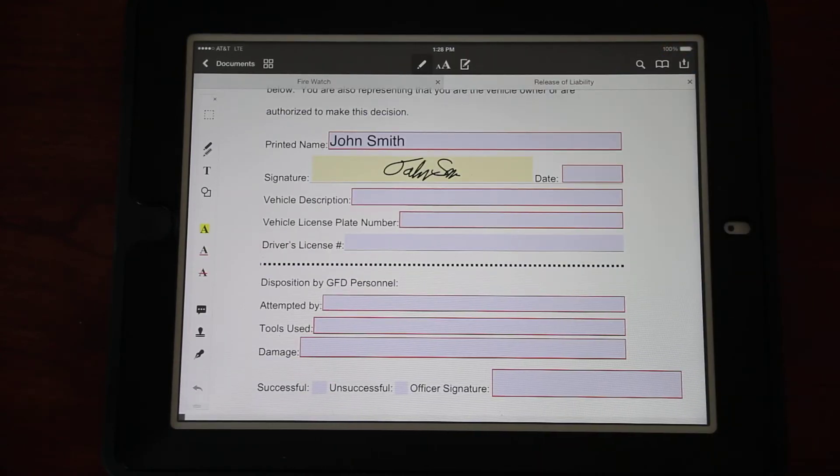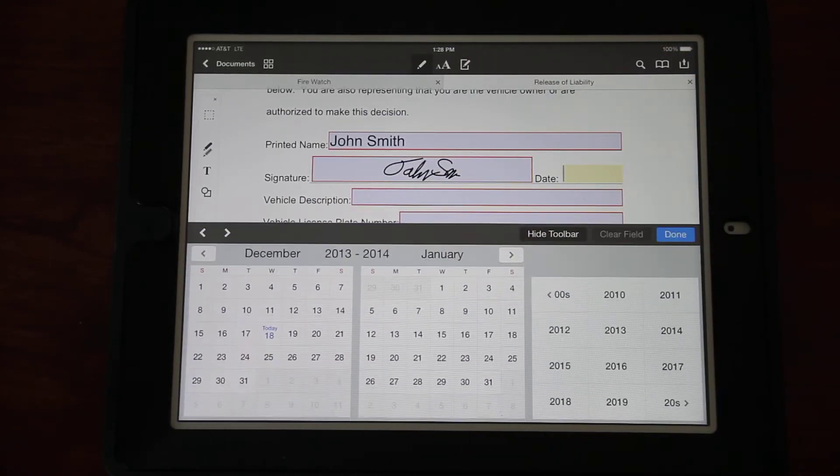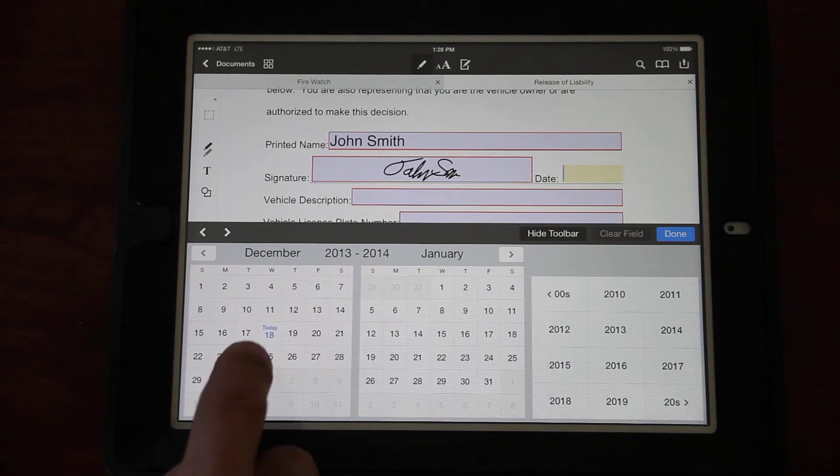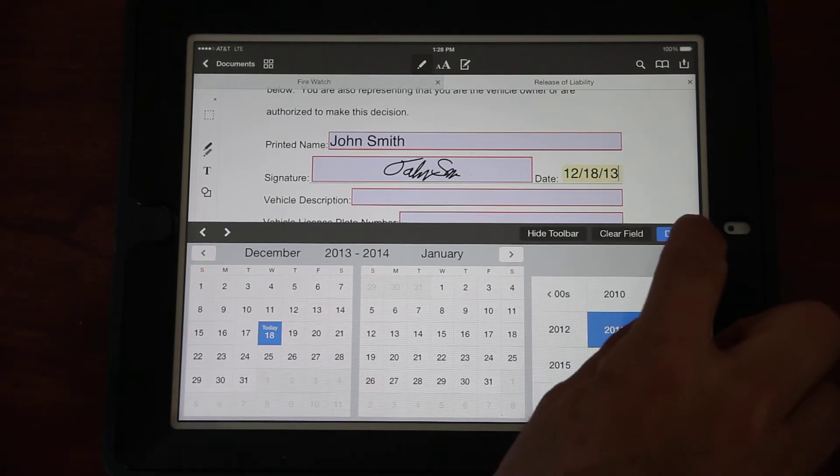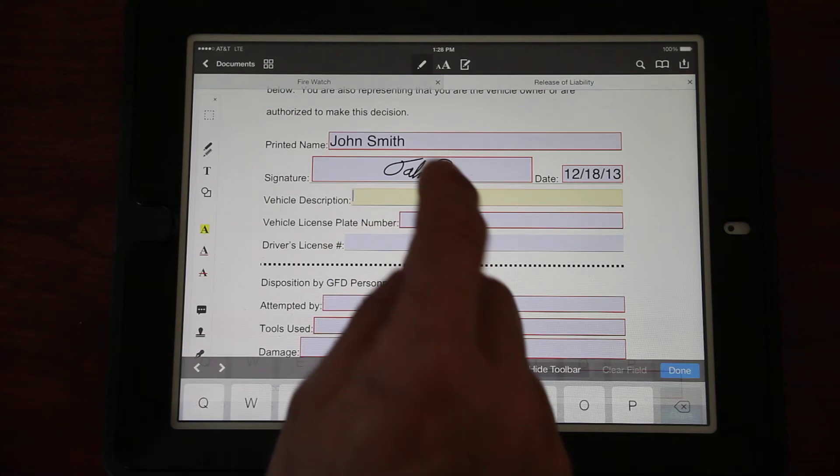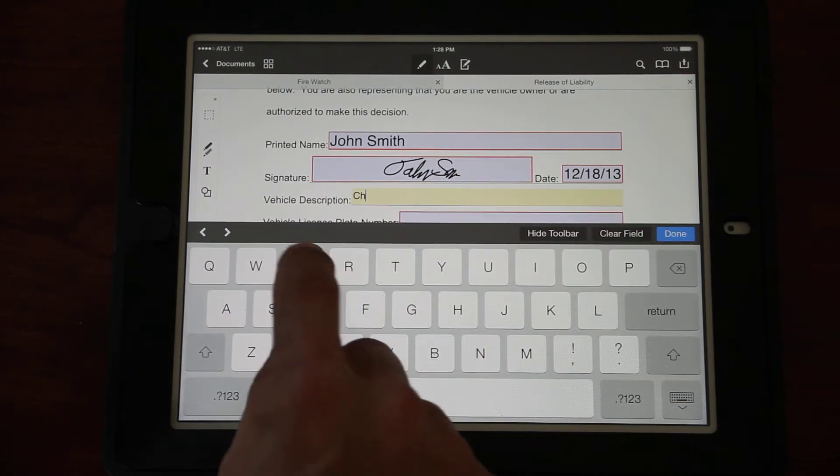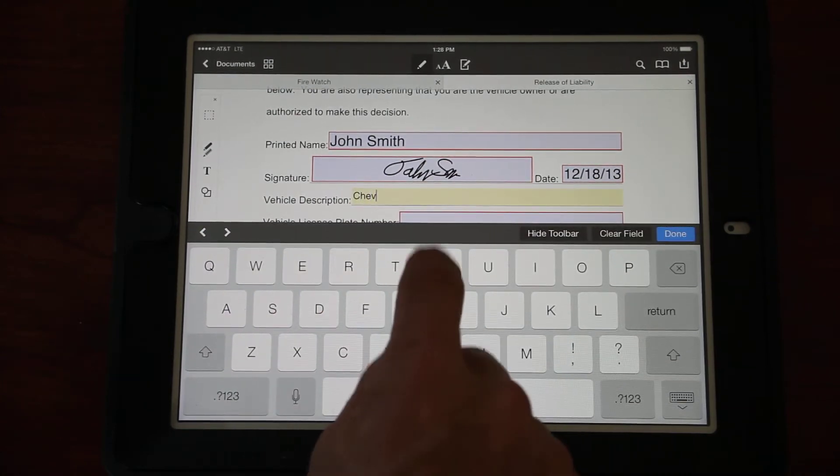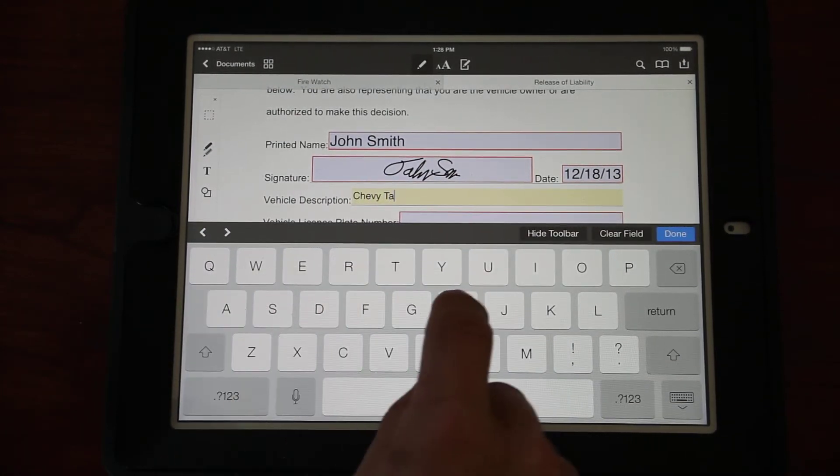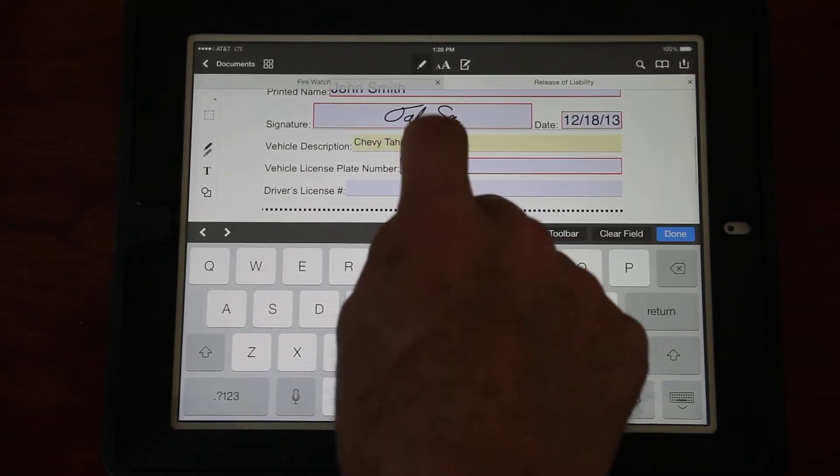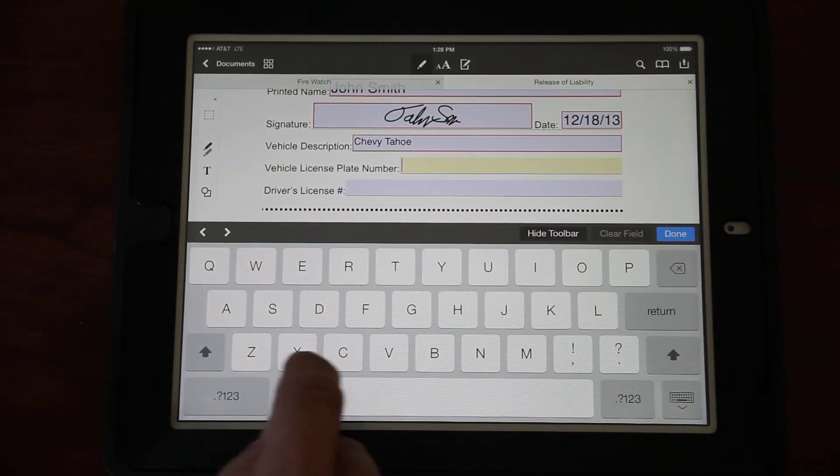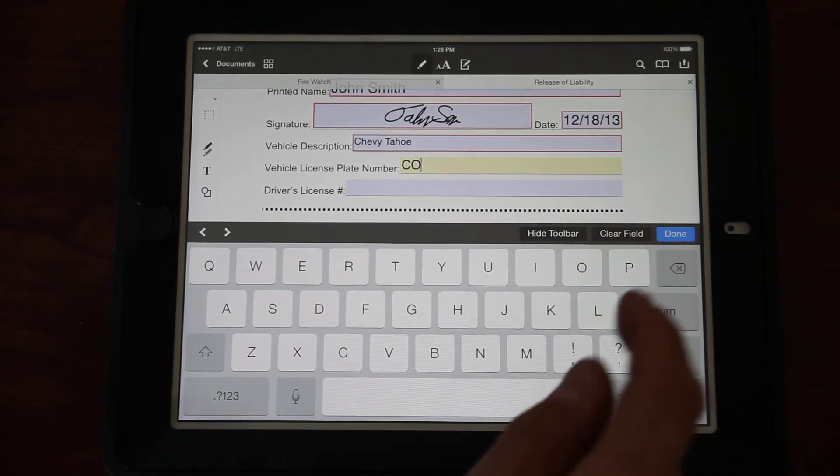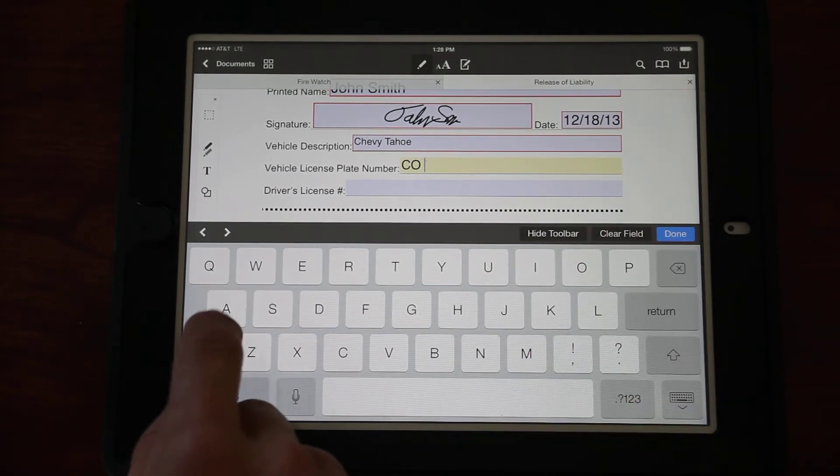We have the choice of My Signature or Customer Signature. We always want to choose, regardless of who's signing it, the Customer Signature, because that will bring up the ability for us to sign it. John Smith signs his name, clicks the Done button, drops his signature in.